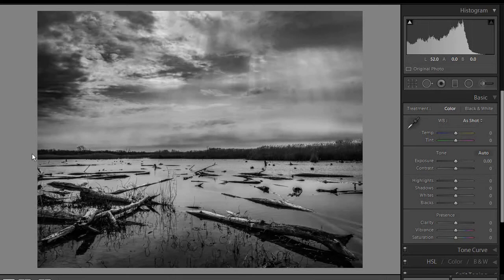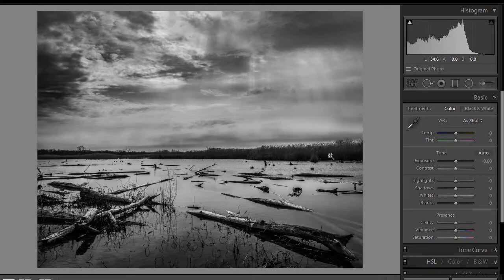Looking at the overall composition, one of the things I always look at is the horizon, and the horizon is nice and level here. So it lends a nice, calm feel to the image.